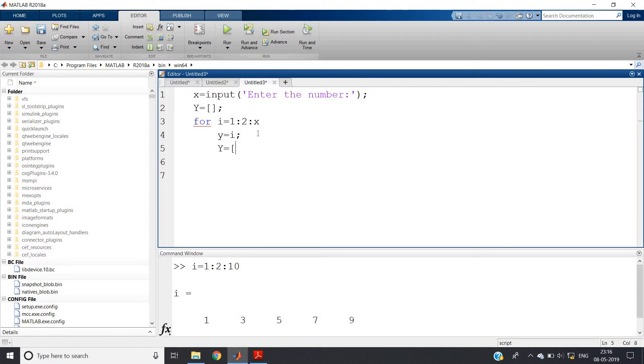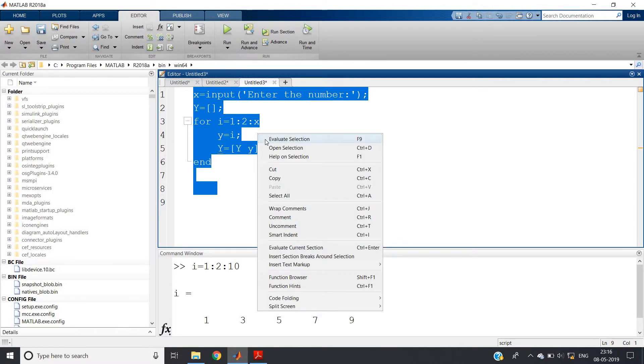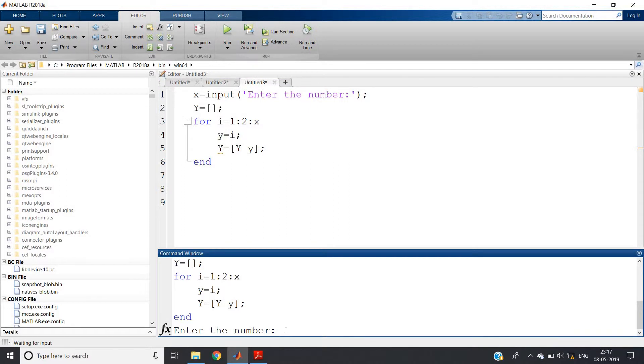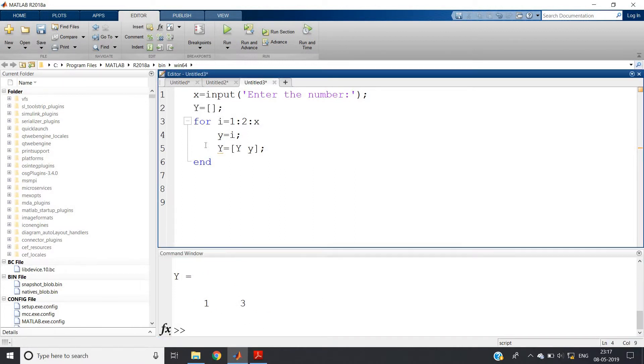As I told you already in my previous video, to store, you should first define one empty variable before starting the for loop. So y equal to y then small y bracket close end. Let's run this code. Evaluate selection. Enter the number, let me give up to three. Now you write capital Y. See, one and three are printed here. So this code is for printing the odd numbers.